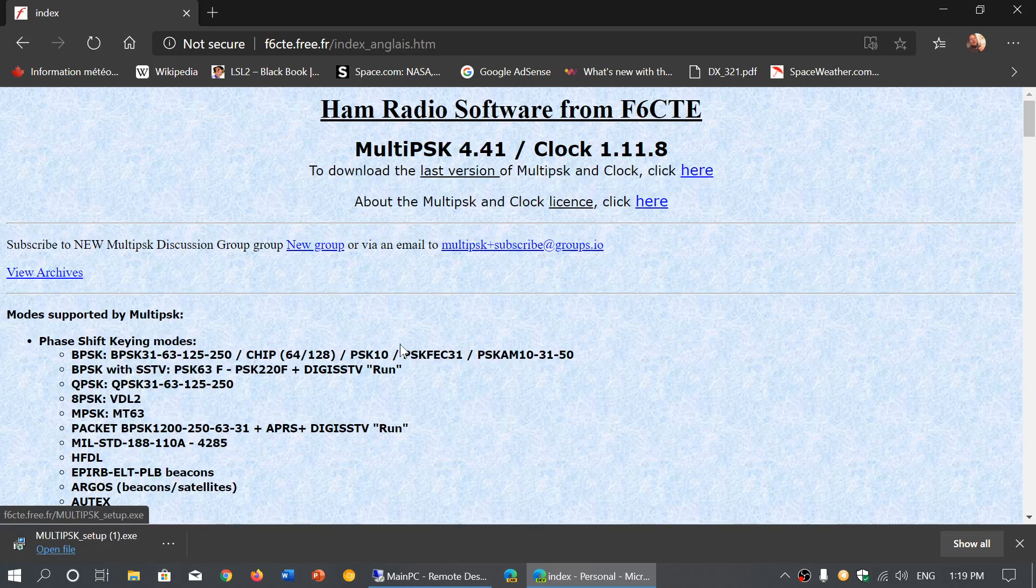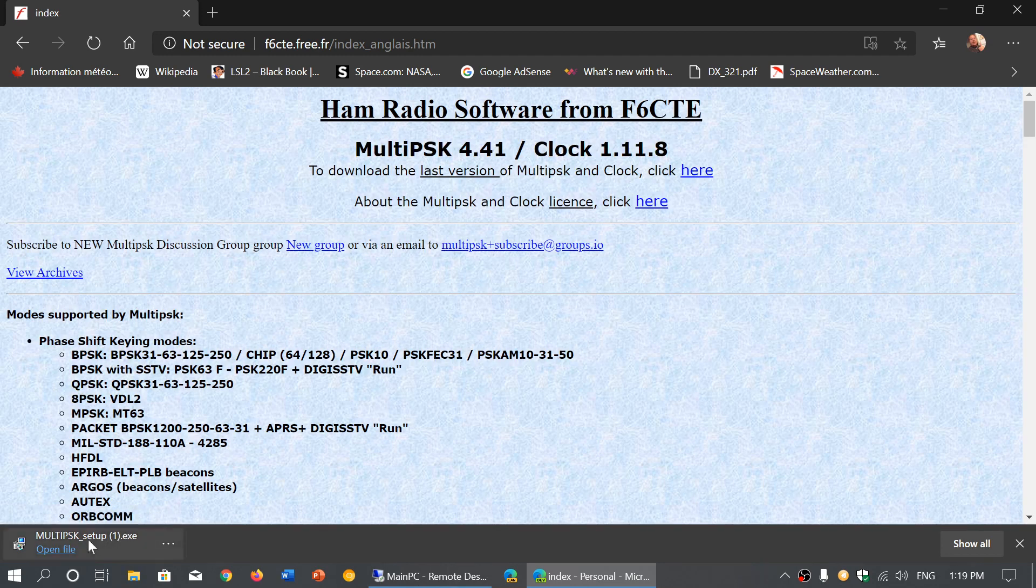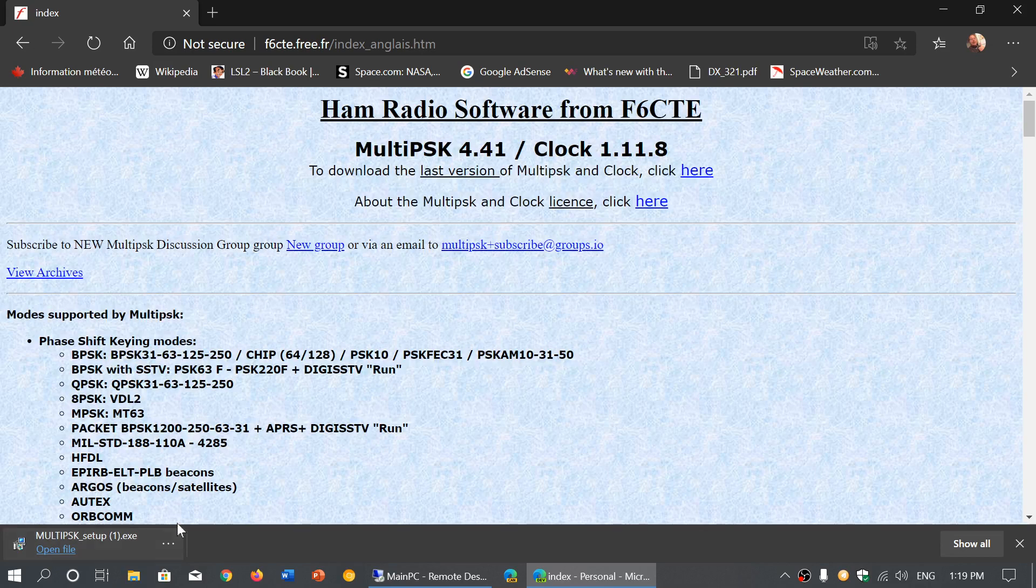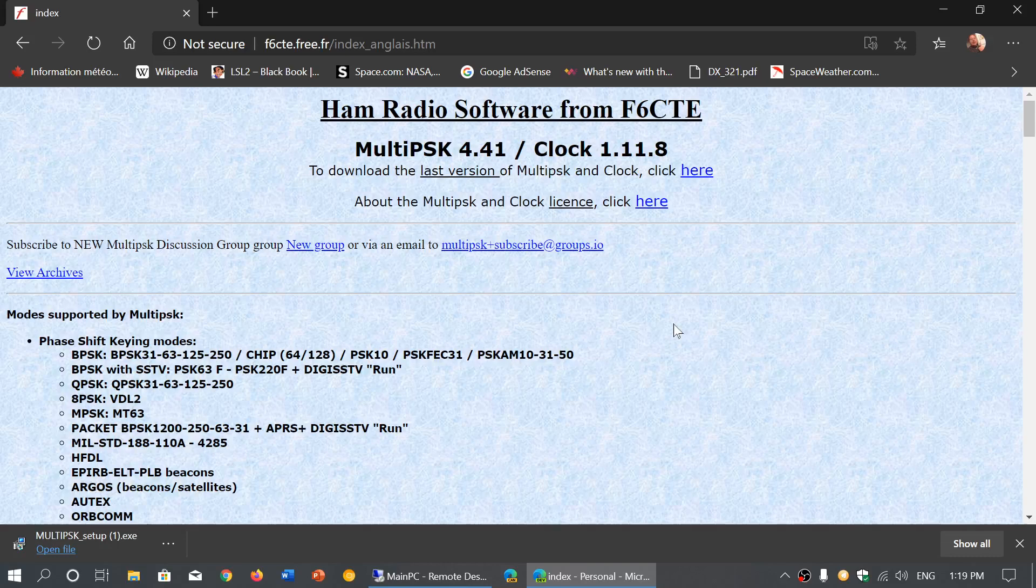Once you click there, you see it downloaded a file on my PC on the bottom left. You can see this MultiPSK setup.exe.